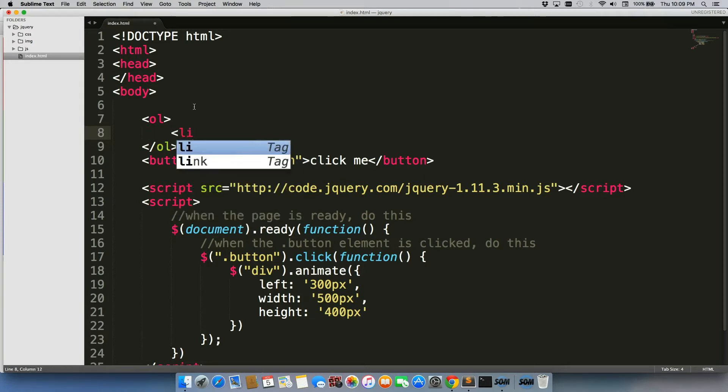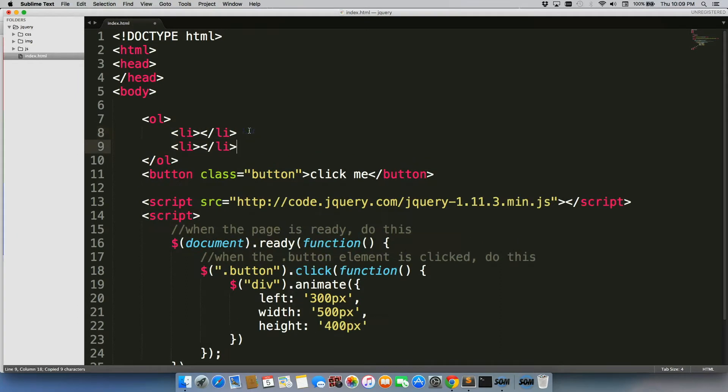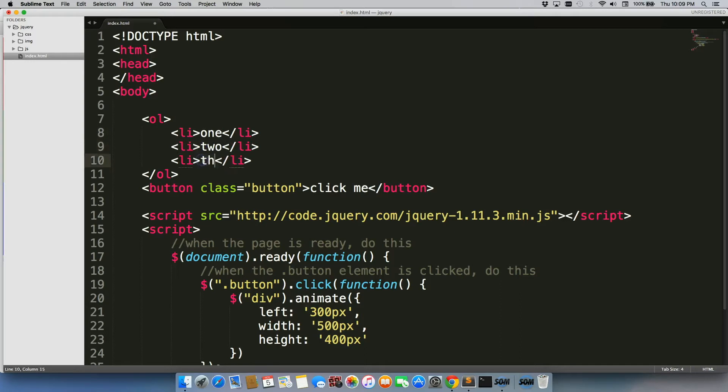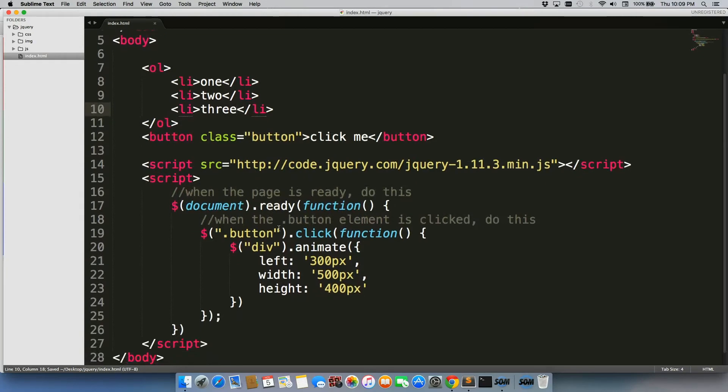I'm gonna add some list items. Let's just say that we add one, two, and three. All right, I'm gonna go ahead and save that.